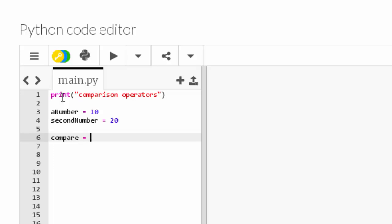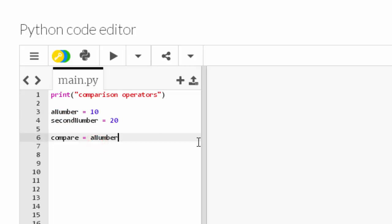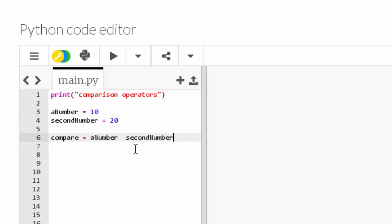Okay, so now on this line I'll just do a variable called 'compare', and I'm going to set that to a_number and then second_number, but I'm leaving a gap because I want something to go in the middle.